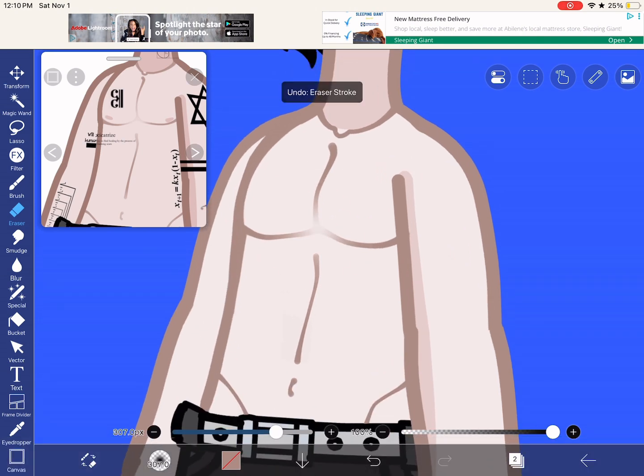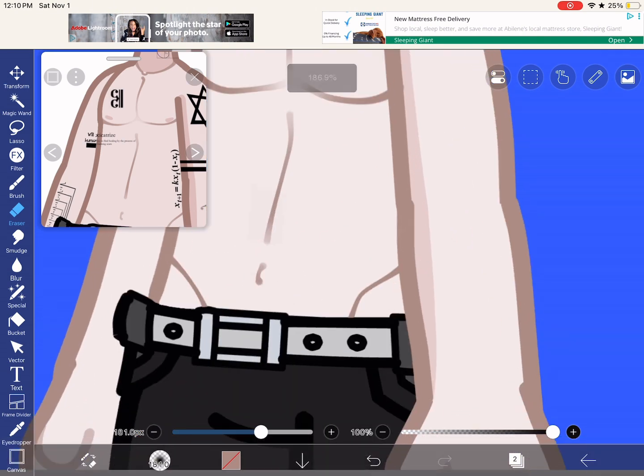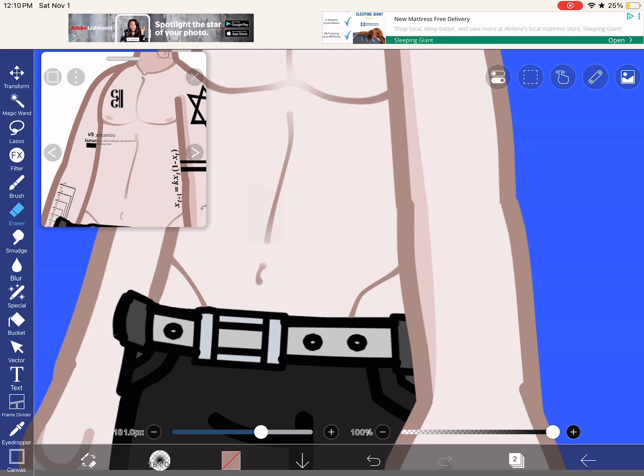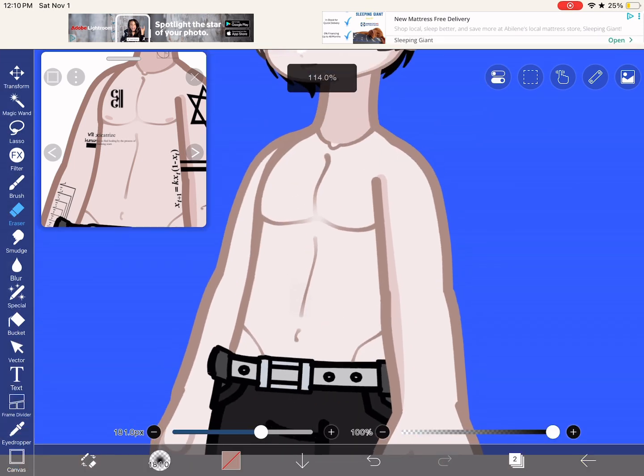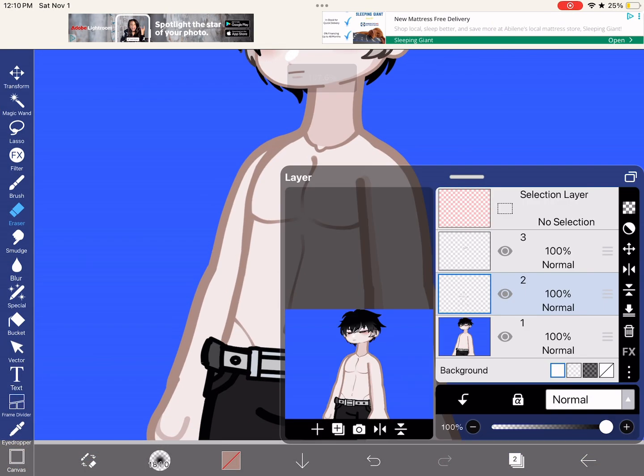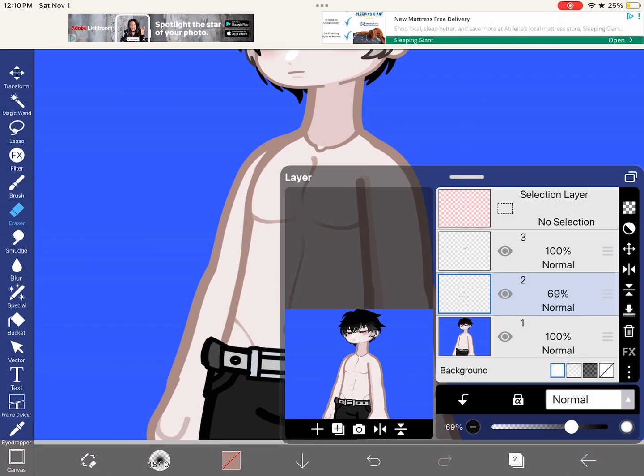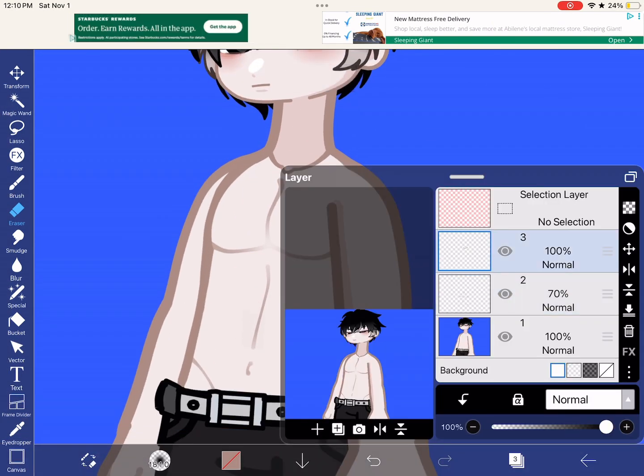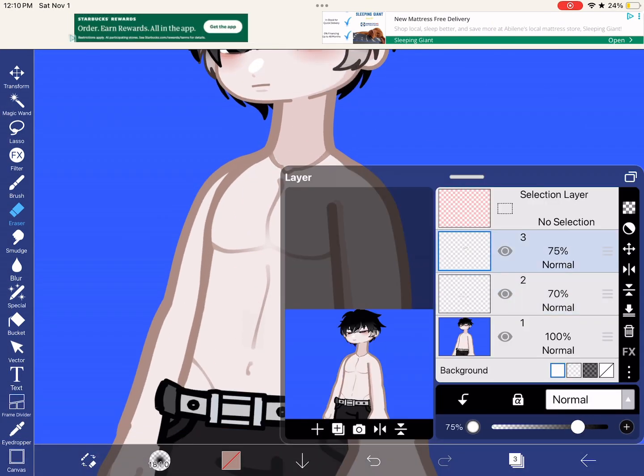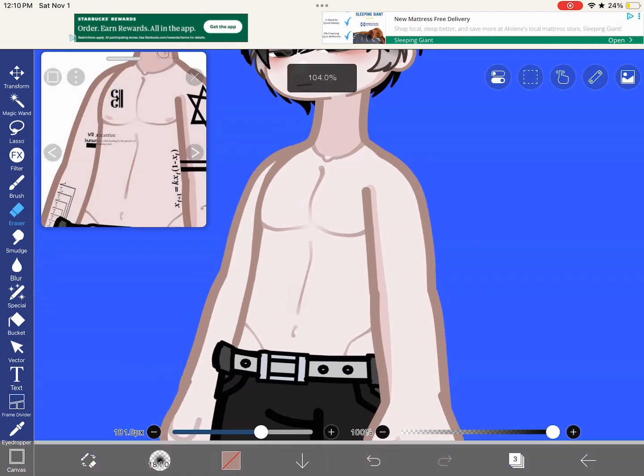Then I erase, so I use whatever opacity doesn't matter, and then I erase the center area and then I kind of drag it down to the stomach area. Then the love handles I kind of do there.